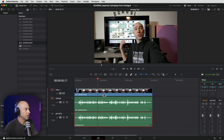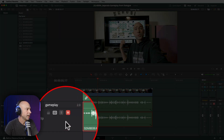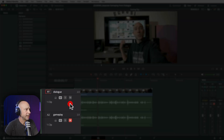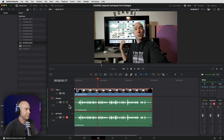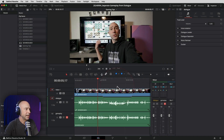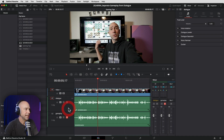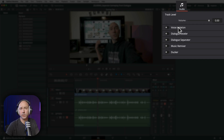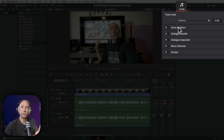Let's work with our dialogue first. I'm going to mute the Gameplay track. To select the audio track for dialogue, click in this area — you don't want to click on the clip itself; click off the clip on the track. Next, go up to the inspector. As long as you have your audio track selected, you'll see the track level tools. We've got voice isolation, which is only available in the studio version, and we're going to use this to isolate the dialogue of you talking.